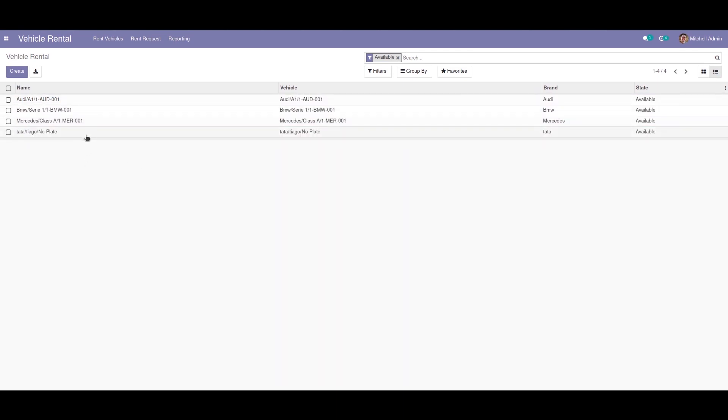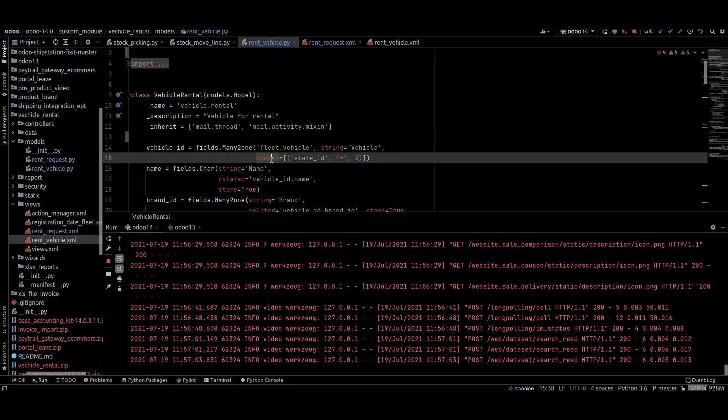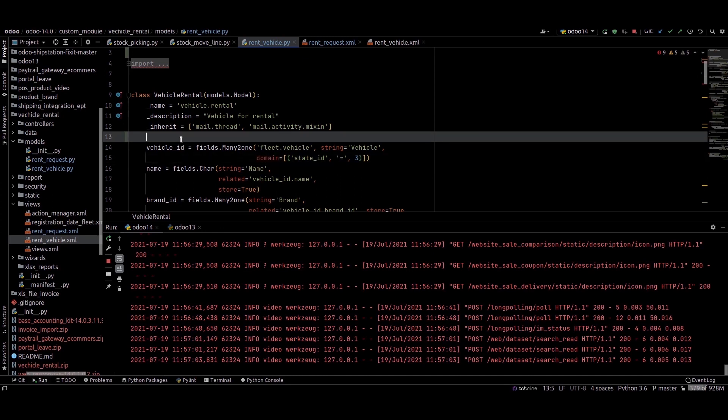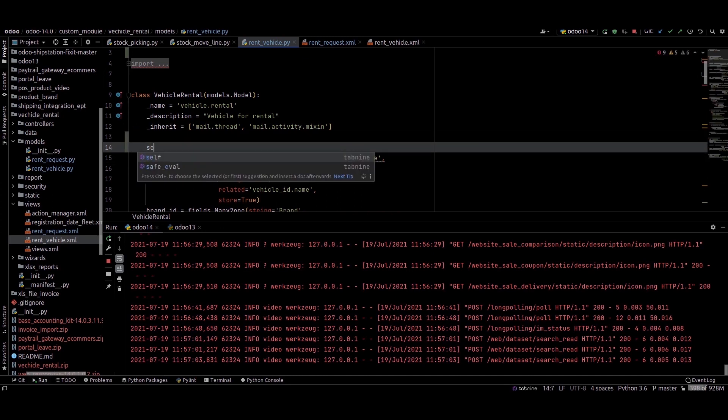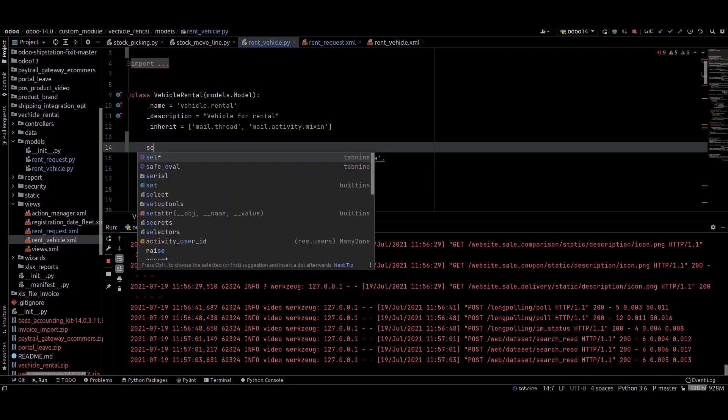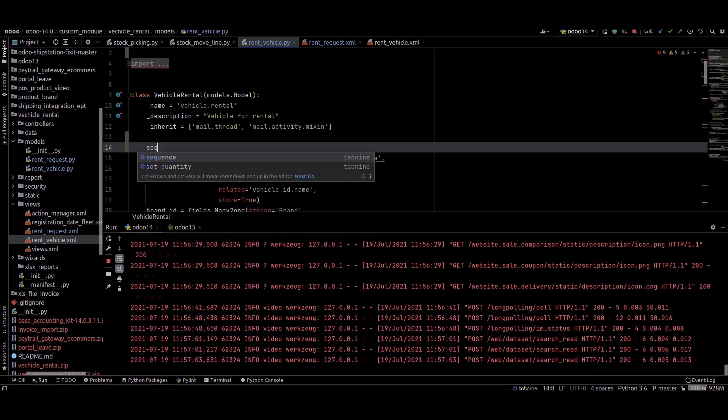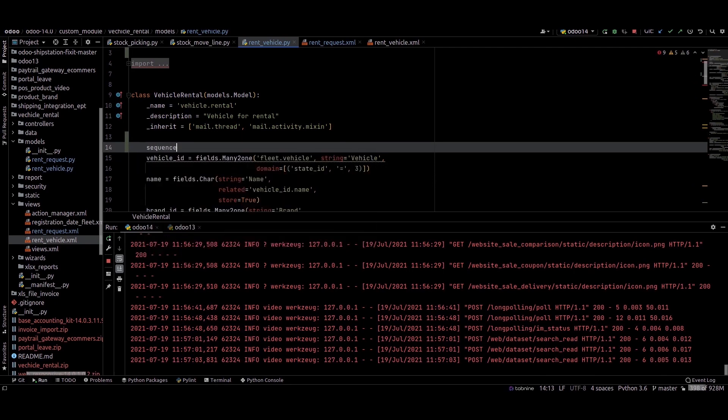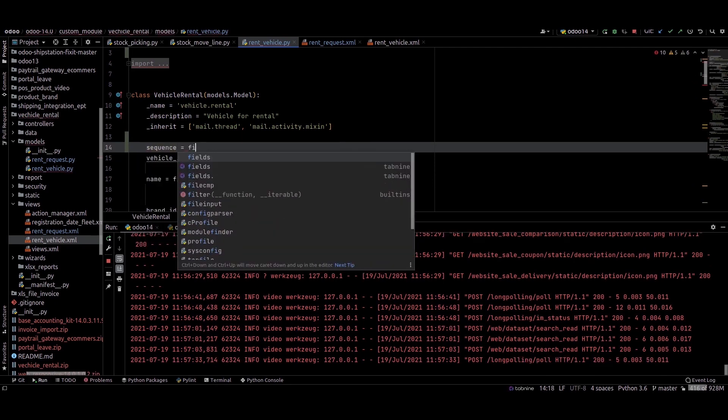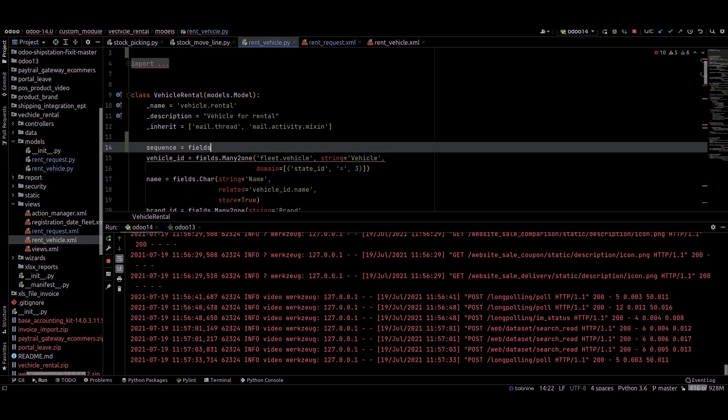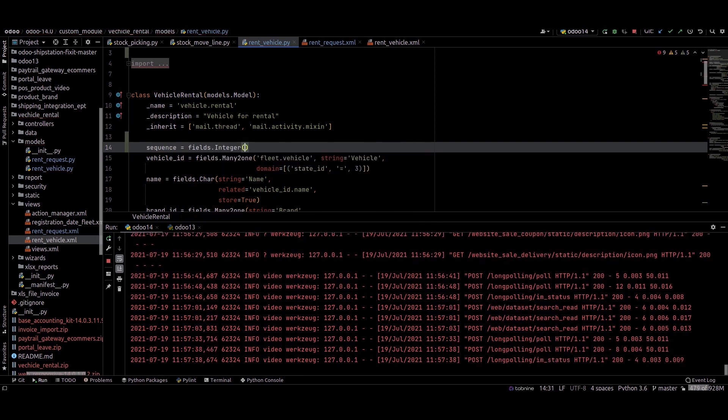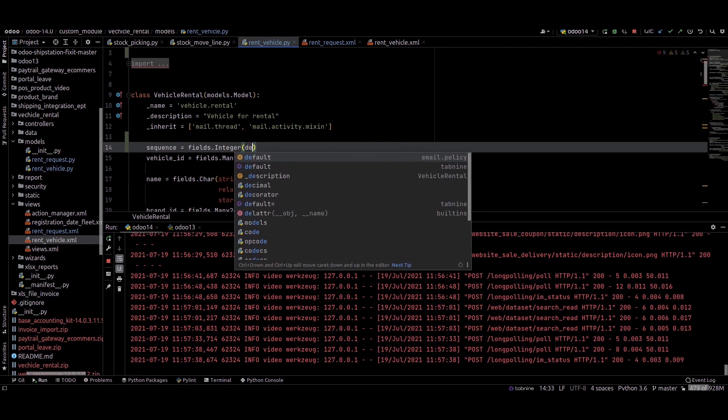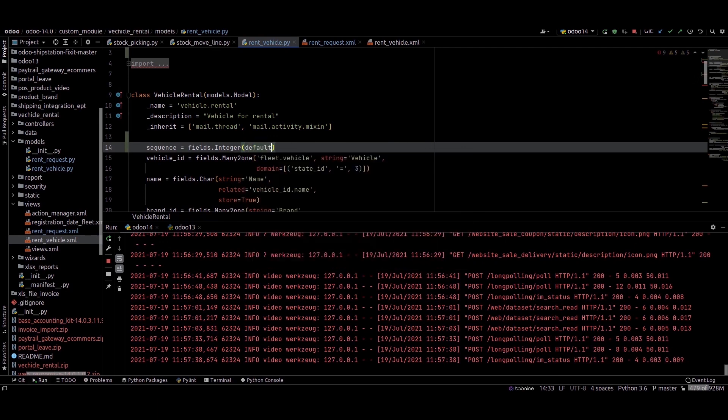For that, we can check the Python code. This is the model for that. I'm just creating a new field called sequence. Sequence is an integer field, fields.integer. I'm adding a sequence with default sequence.